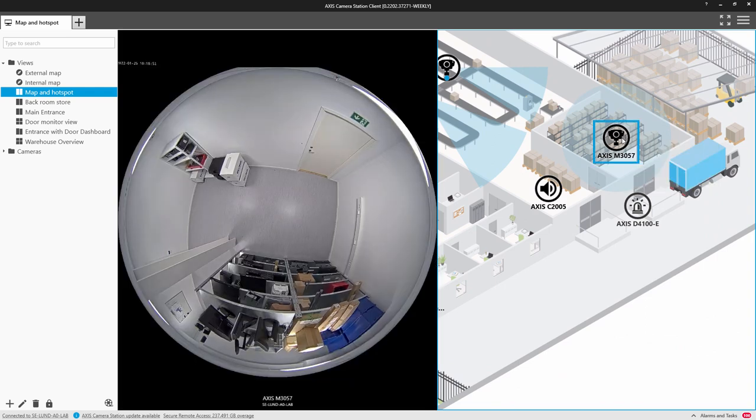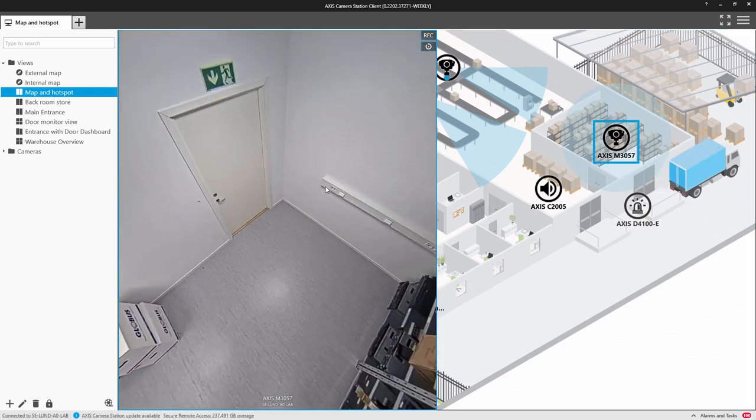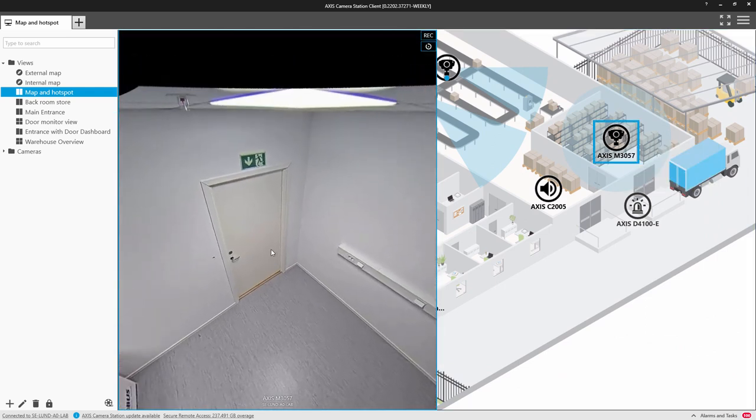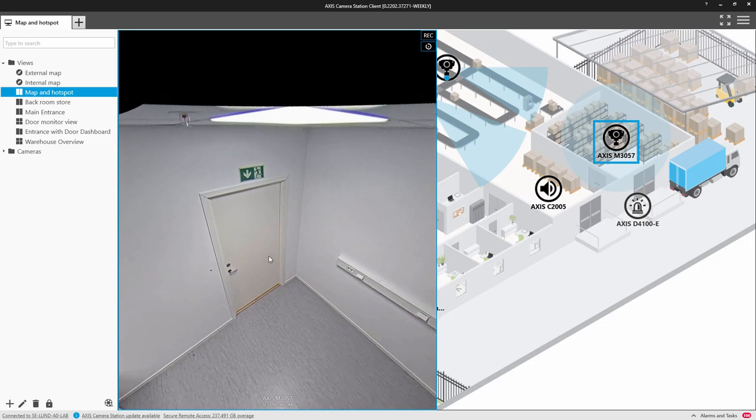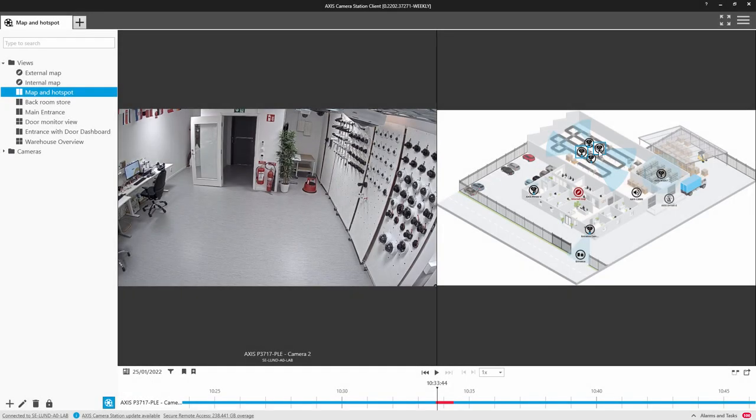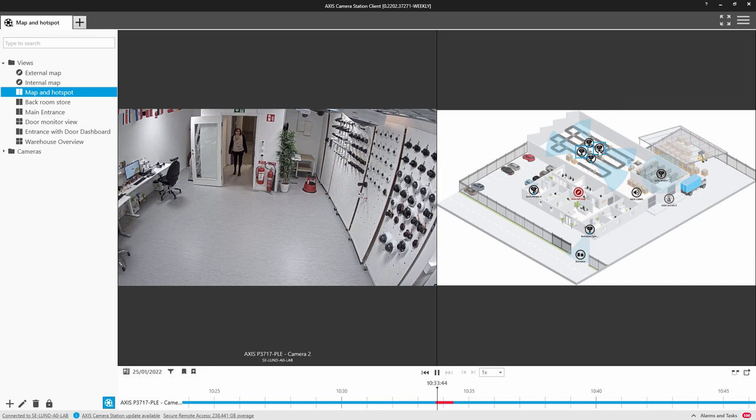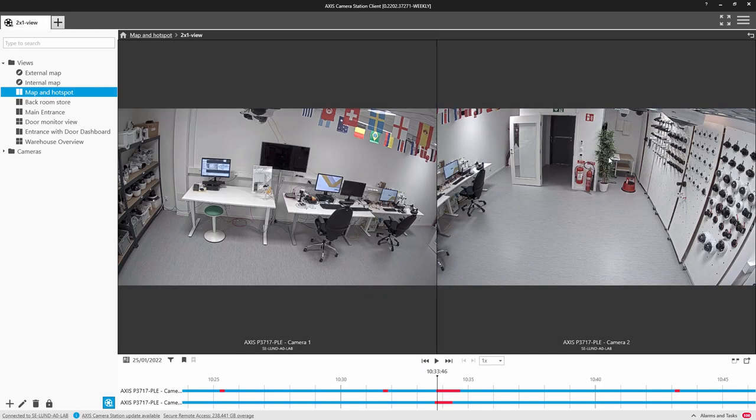This is really useful as I can see both the map and the video on a single screen. We can also use this in replay and use the map to select cameras that I want to review.